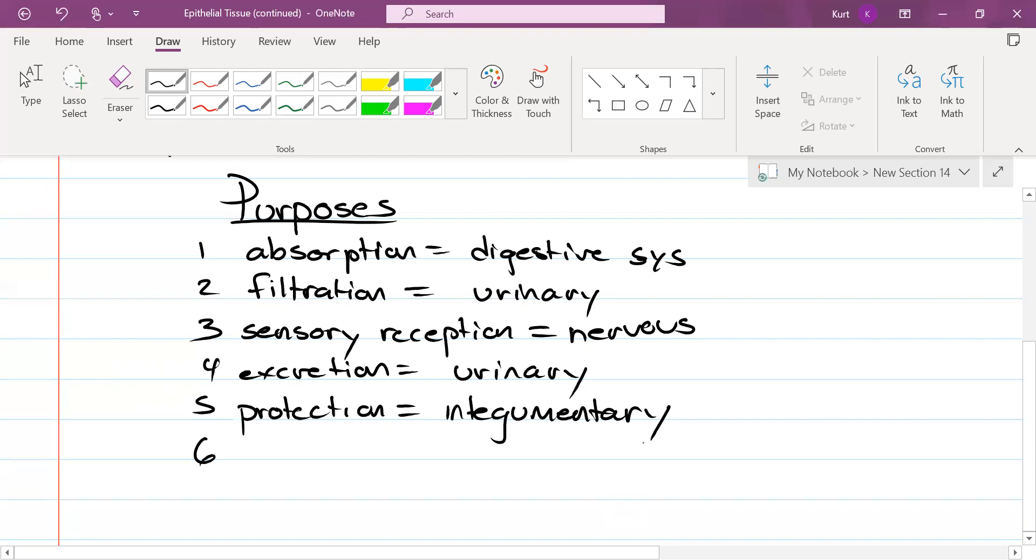It kind of rhymes with excretion. Lillian? Secretion. This is going to be your endocrine system for the most part.